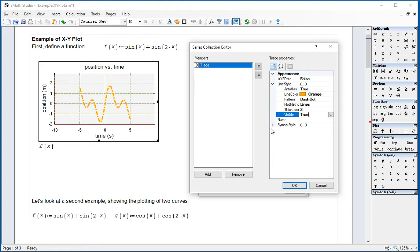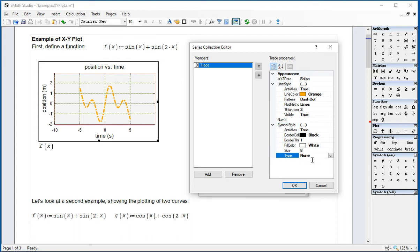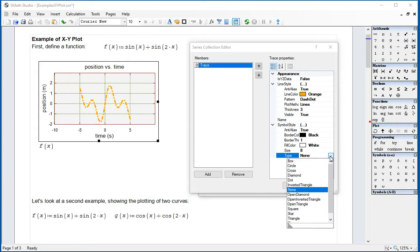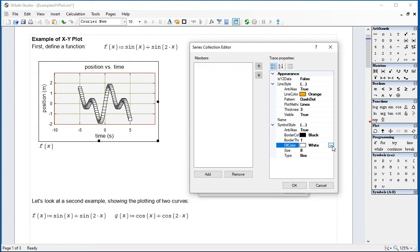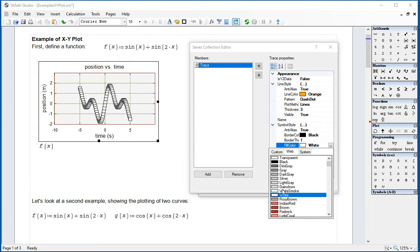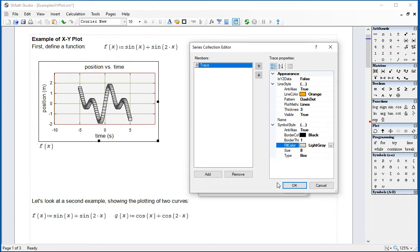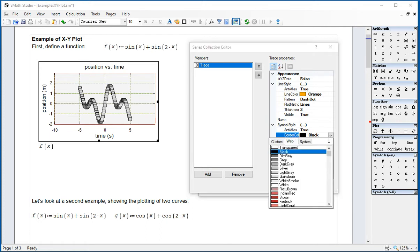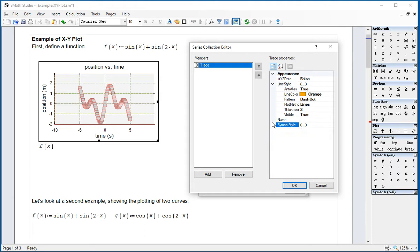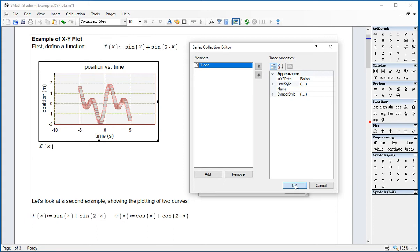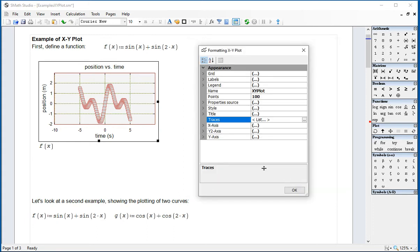Now we can add symbols to that if we change this type known to, say, box. And then it shows boxes. And let's say that the fill color is going to be something like light gray. And the border color is going to be Indian red. And so we get that. Now we are going to close this one and go back to points.